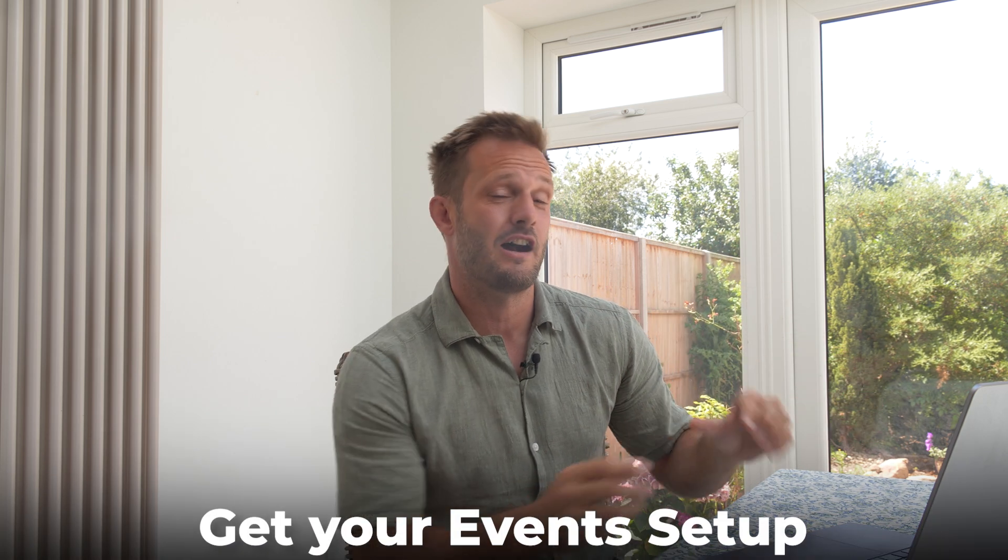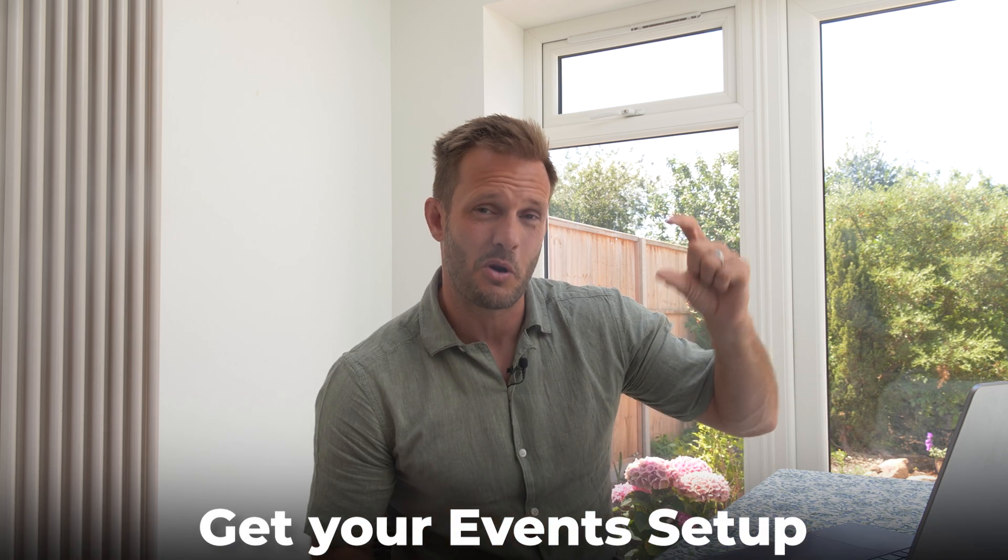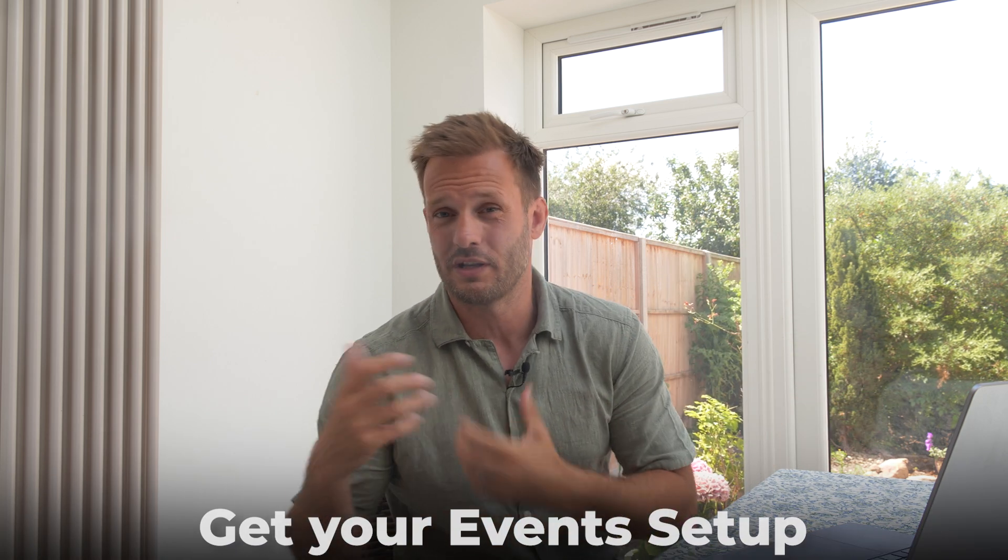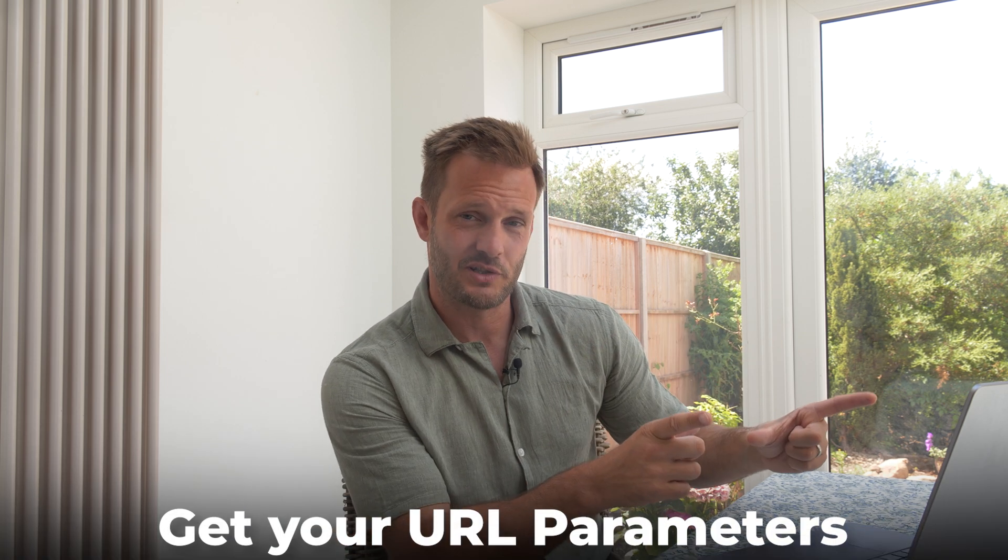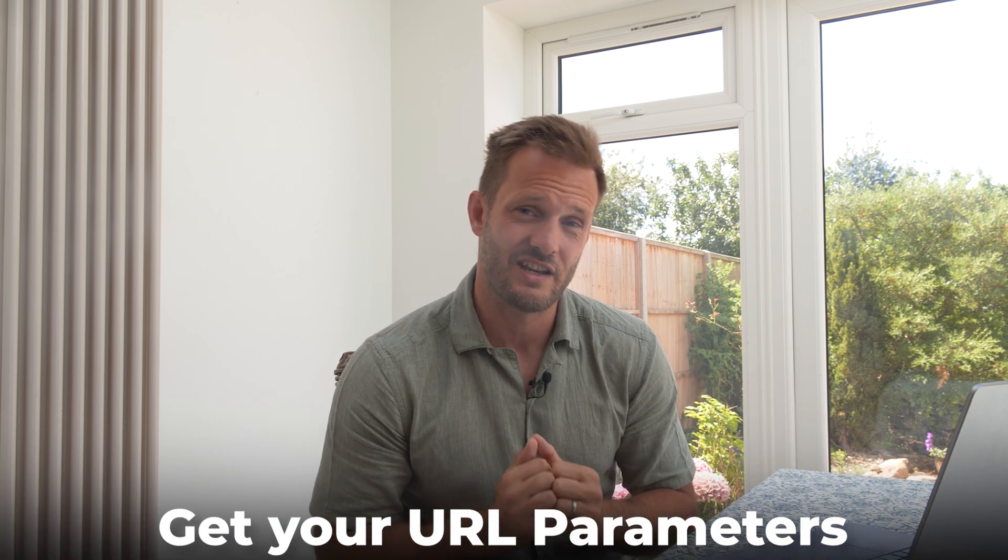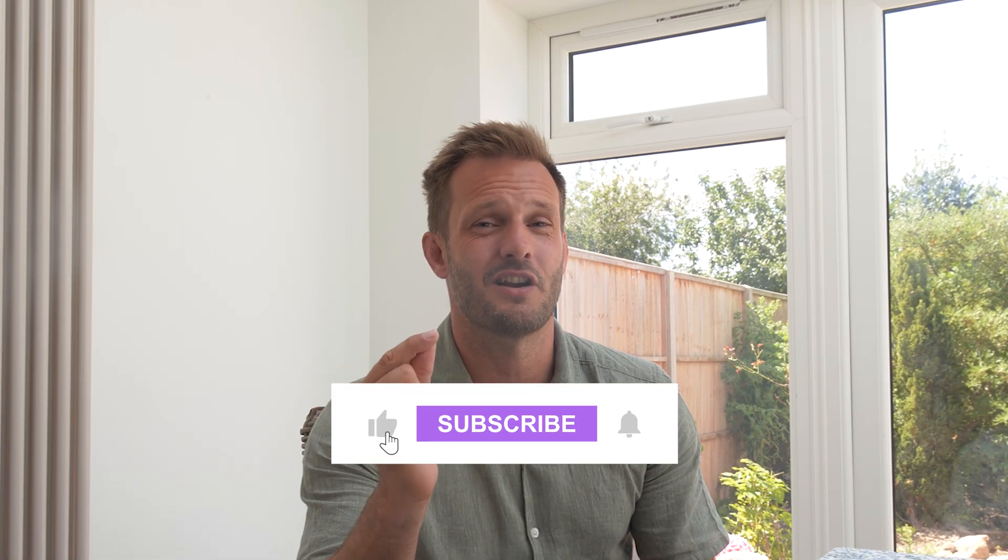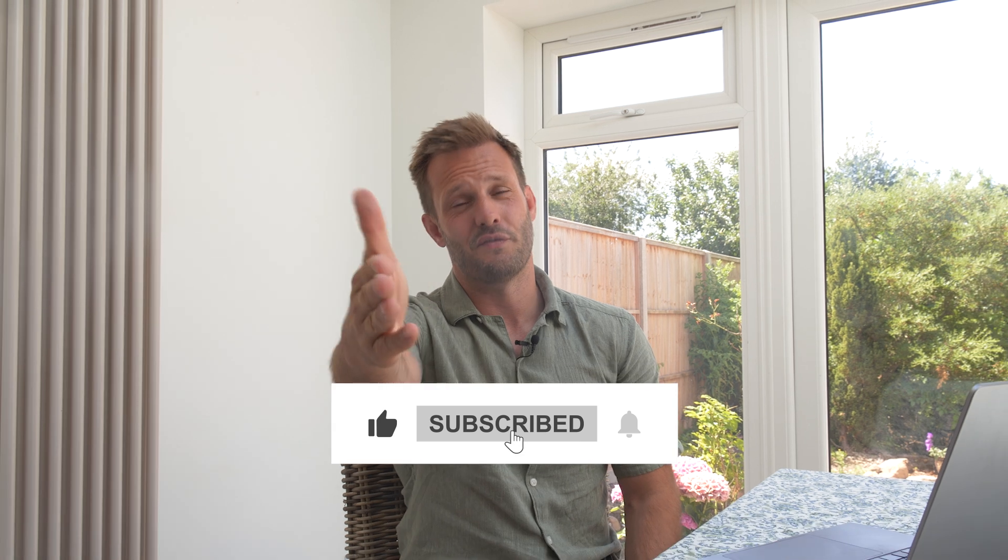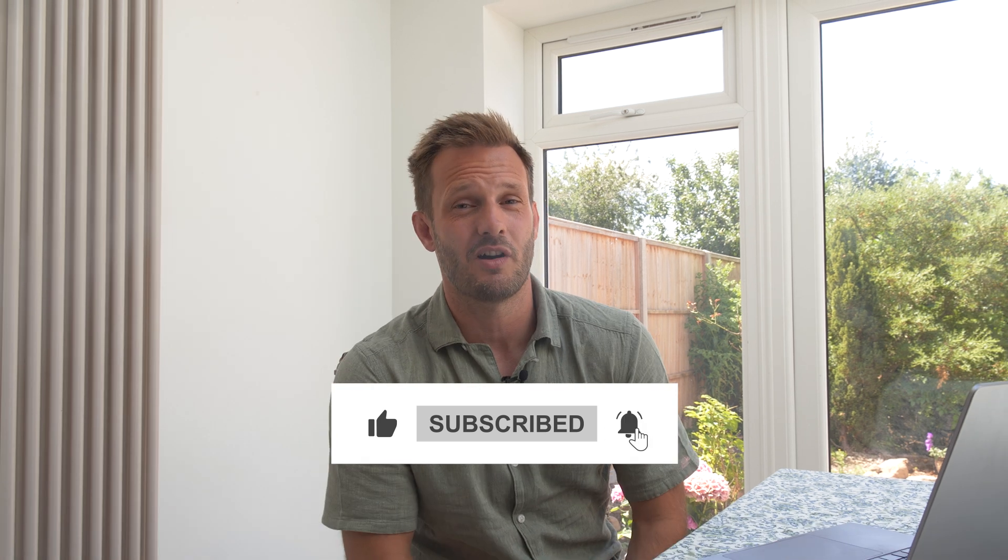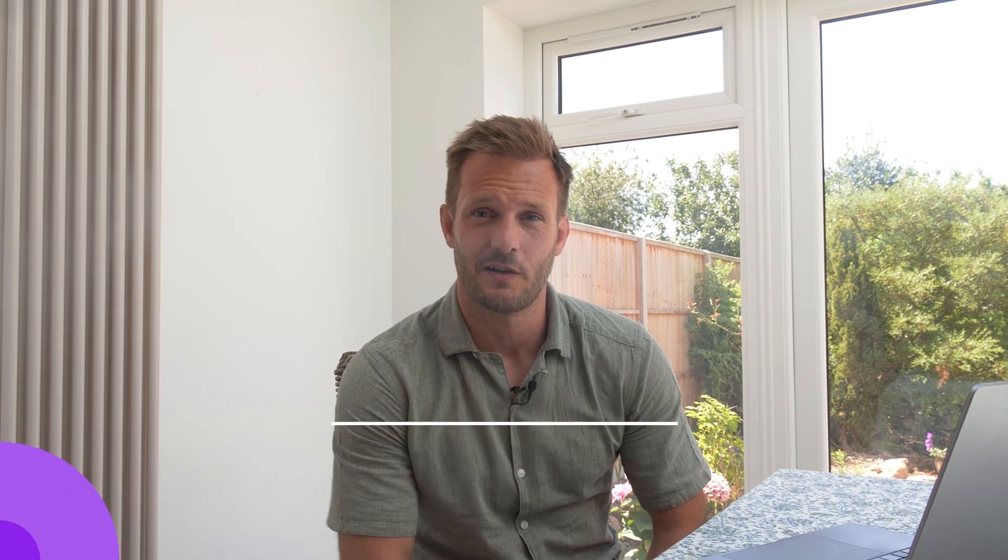So I really do hope that helps. Don't forget, get your events set up. If the dialogue box doesn't open, install the pixel in another way and then troubleshoot that, whatever's going on. Get your URL parameters on your destination links so you can see that traffic within GA4. And if you do it correctly, is a one-time setup, it should be all you need. So don't forget to like and subscribe and see you next time.